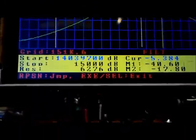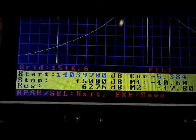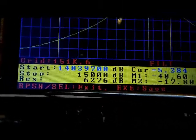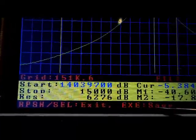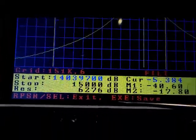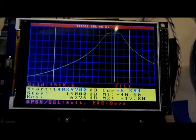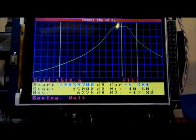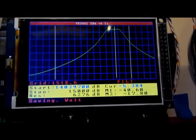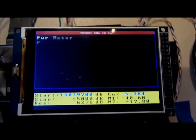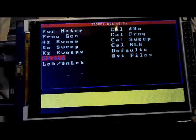If we push select or execute to exit, we get another option: you can push the rotary encoder or select to exit, or press execute to save. If you press execute, it saves that sweep into memory. I'm going to save that sweep — you can see it's saving the sweep into memory — which means we can go into files and recall that sweep.